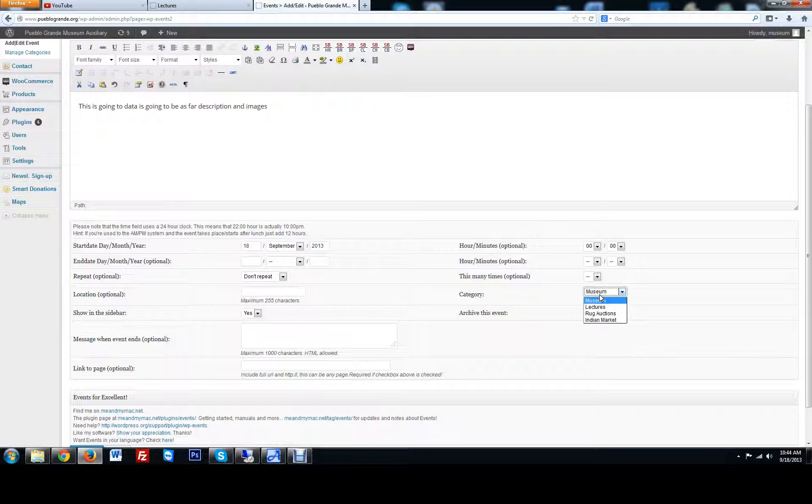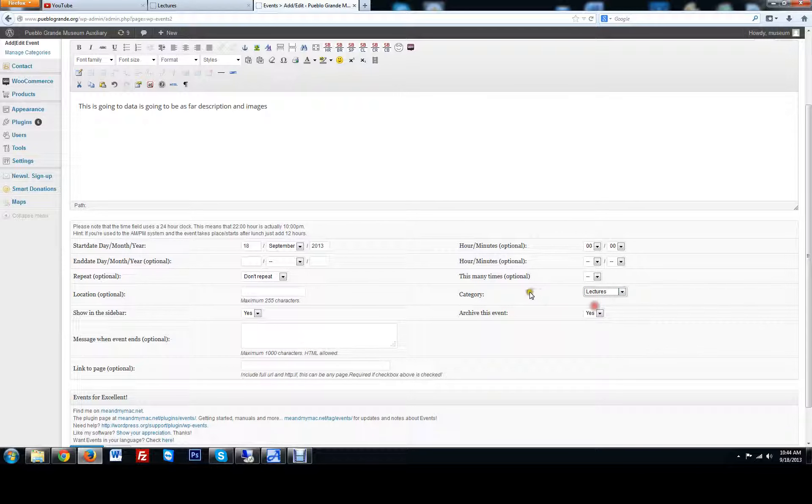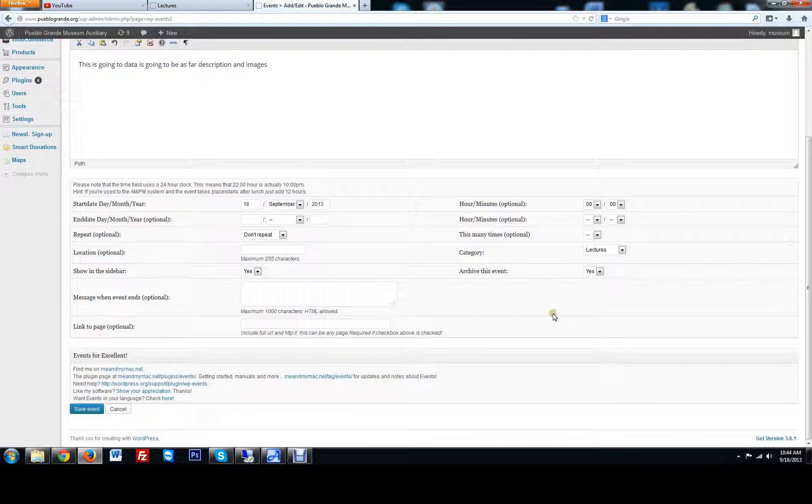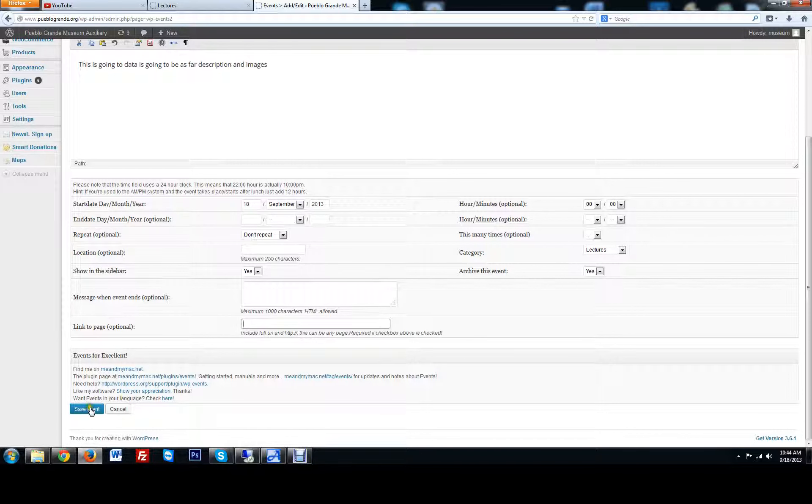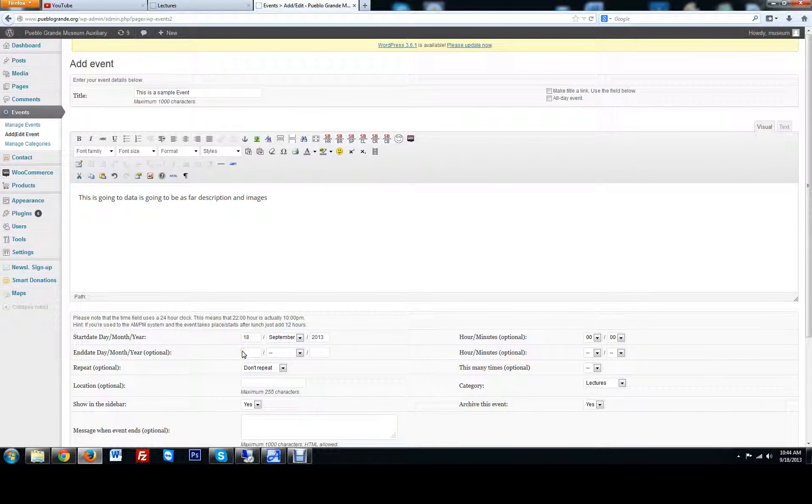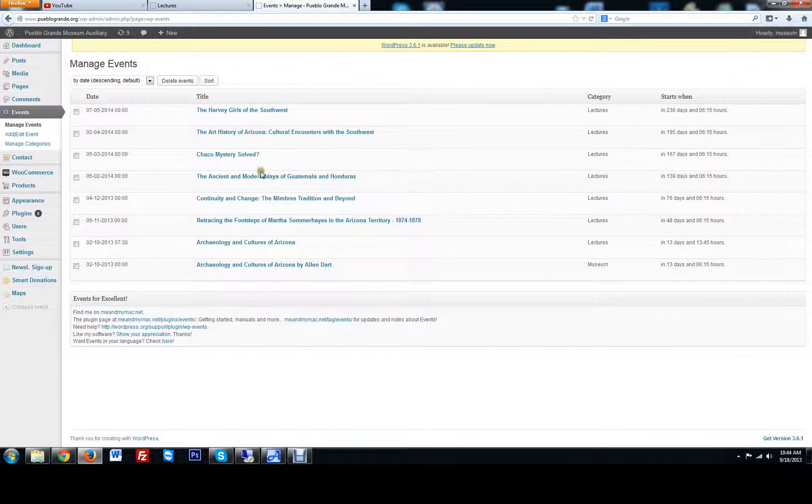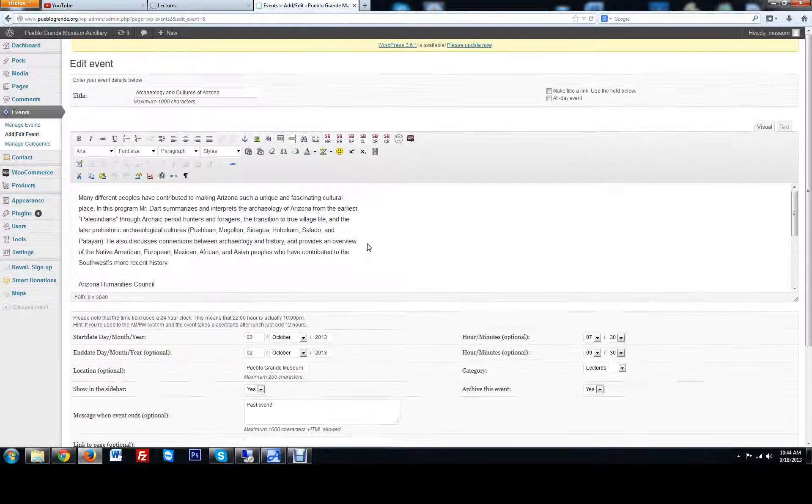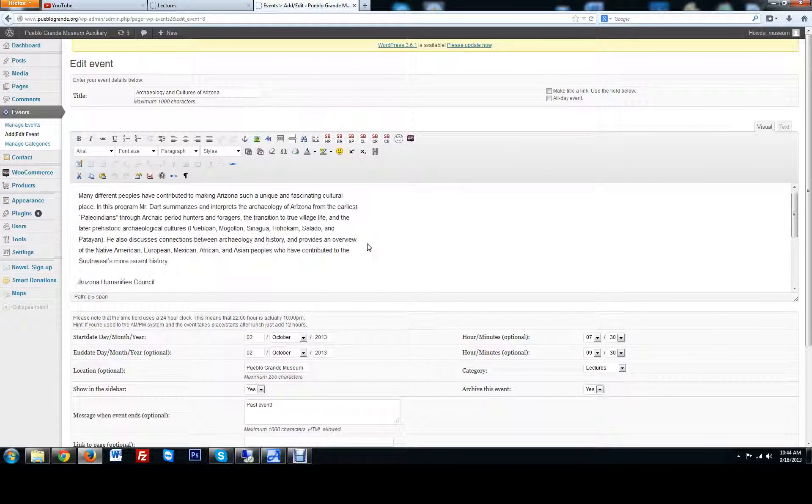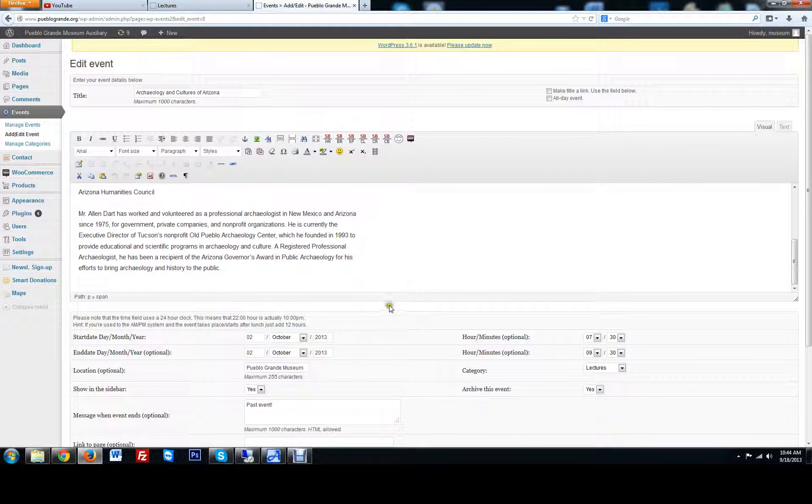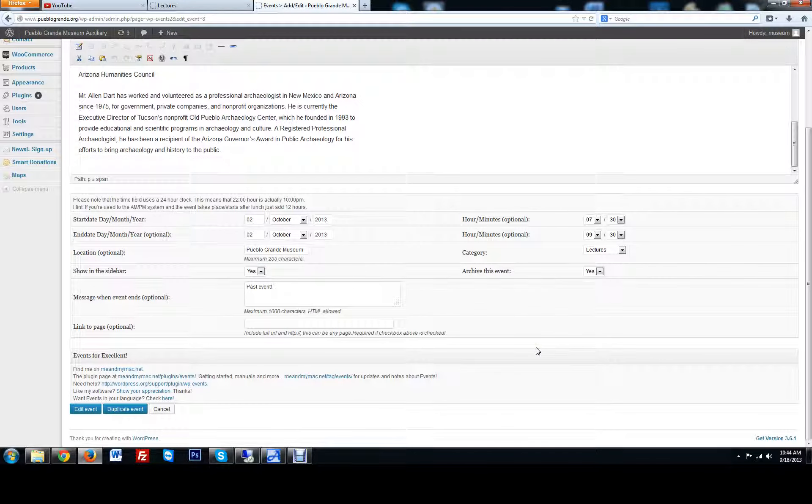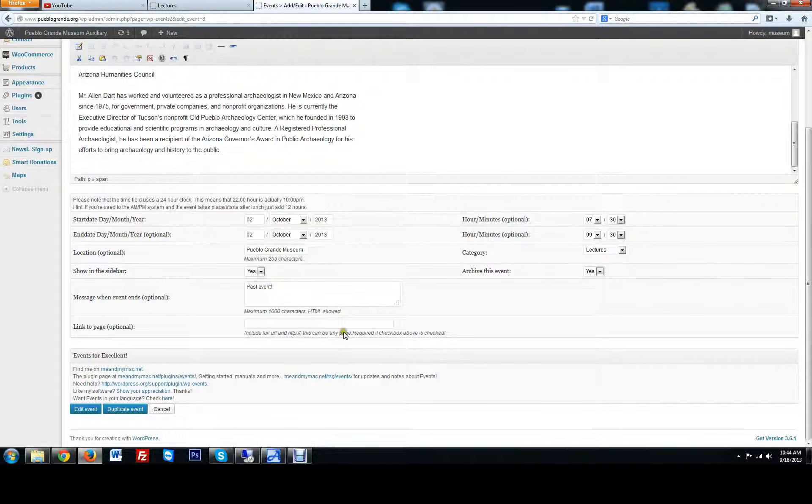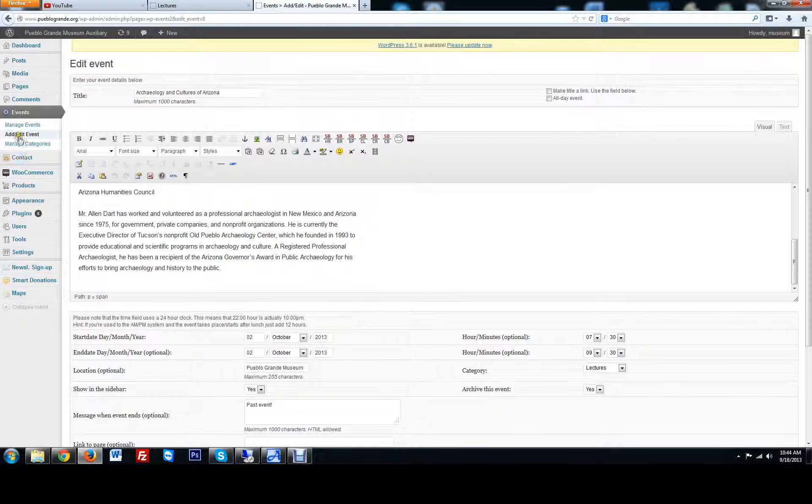You're going to want to pick the category. This is important. Especially for lectures, you're going to want to put it in the lectures category so it gets put to the right area. Everything else you can leave alone. Then you can just hit save the event. When you want to go edit the event, you click manage events, and then you click on the event here. Very easy to do.